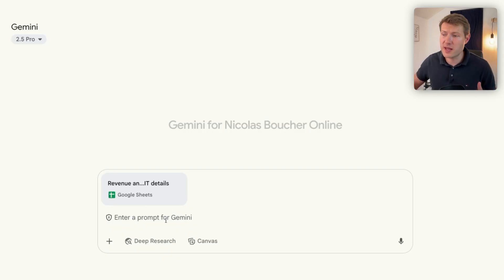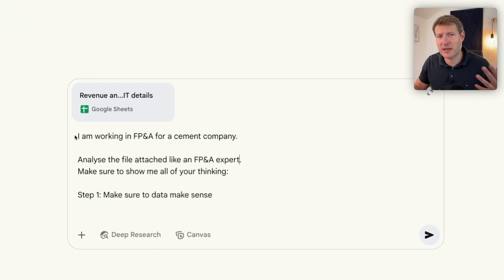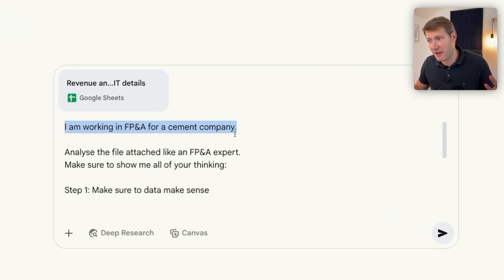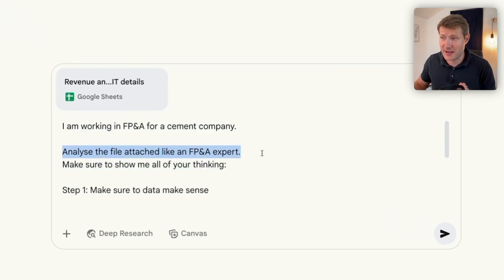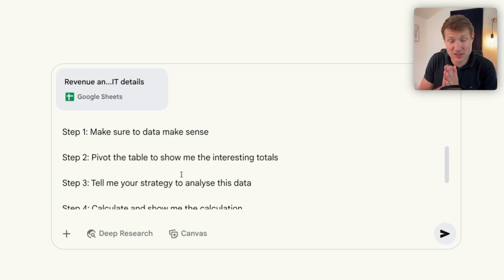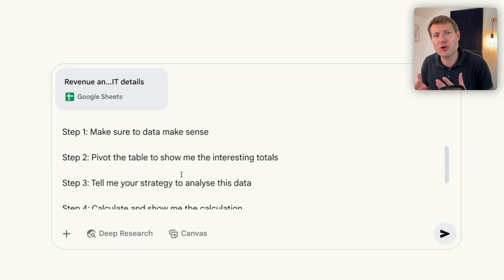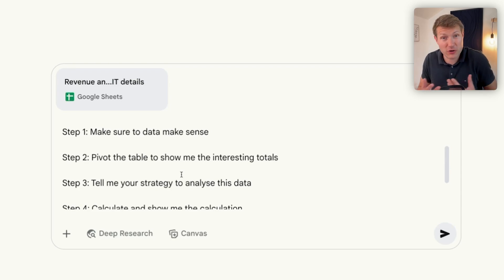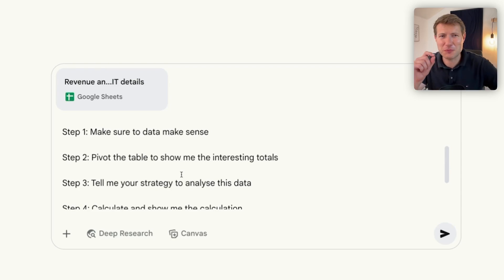Then, really important is going to be the prompt. I'm explaining that I'm working in FP&A and that I want to analyze this file like an FP&A expert. I am telling Gemini to do the work step by step, the same way that I would coach somebody, or the same way that I work. Never forget that with AI.